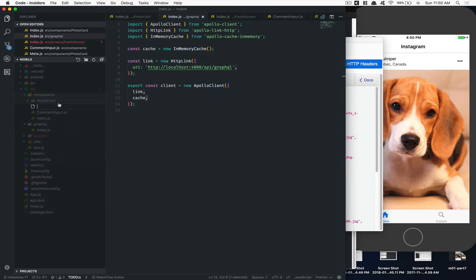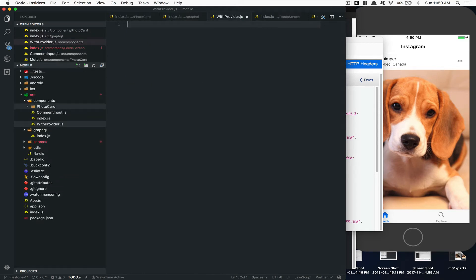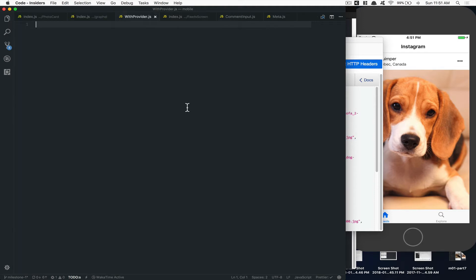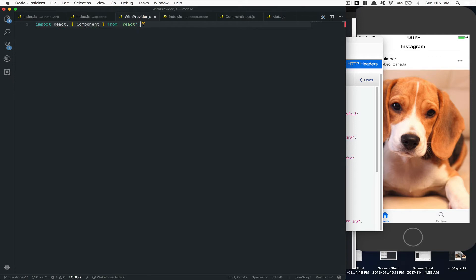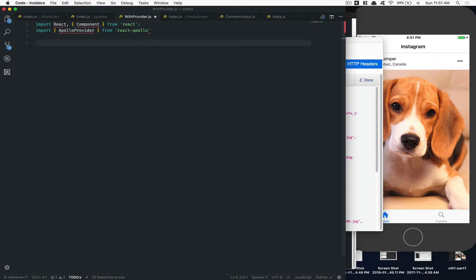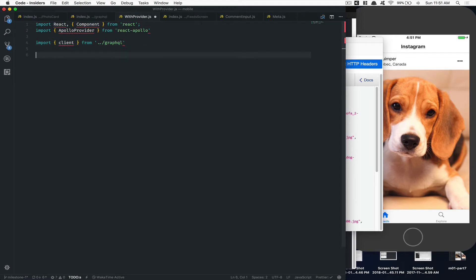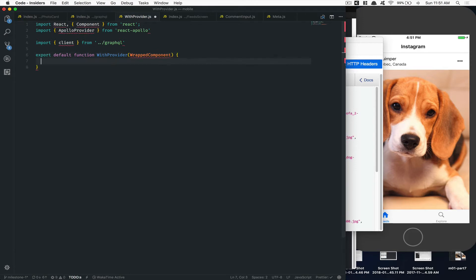Inside the components folder we're gonna create a component called 'withProvider'. This is the way you manage Apollo when working with React Native navigation — it's a higher-order component. We import React and Component, and also import ApolloProvider from 'react-apollo'. Then we import the client from the graphql folder — we don't need to specify 'index' because JavaScript picks it up automatically.